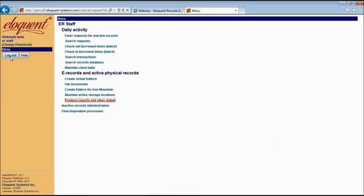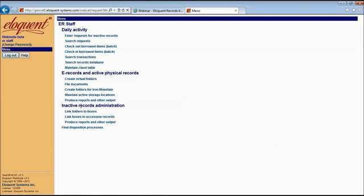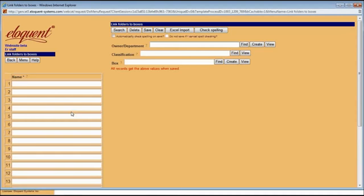Now it's time to ship off your records to the Records Center. We're going to move on down to the Inactive Records Administration area. This is where you're going to add your files to your boxes, add your boxes to accessions, and then produce transfer and destruction notices. Let's go to Link Folders to Boxes. You have two options: if you're using Eloquent Records to manage your active records, you've probably already created folders, and you'll search to pull up those existing folders that are ready to be shipped off. But if you're not managing active records, you create your folders here for the first time.